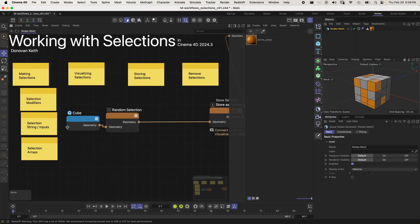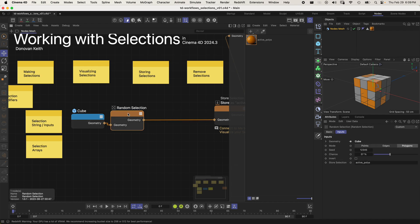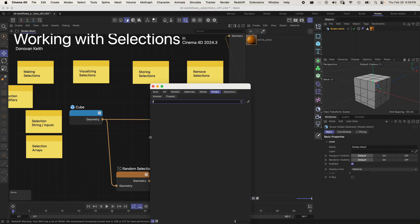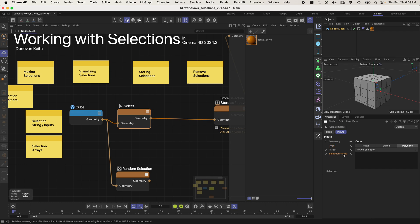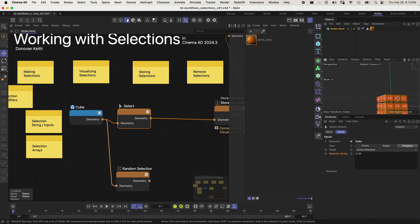Next, I want to go over the selection string inputs — how I can construct a selection closer to from scratch. I'm going to use the Select node, which is a simple node that does nothing but select what I tell it to. The selection string in the Select node has a lot of different powers; it allows you to exactly specify what should be selected. You can do it by index — I can type zero, and the polygon with the index of zero gets selected. If I change this to one, that one is selected. If I type '0 to 20,' it's going to select zero to 20.